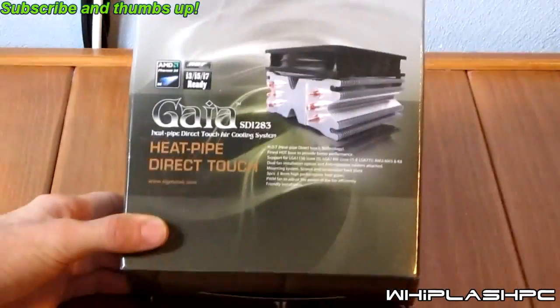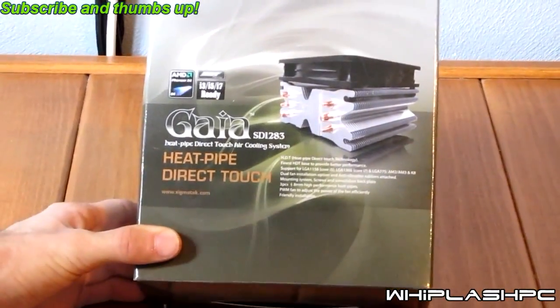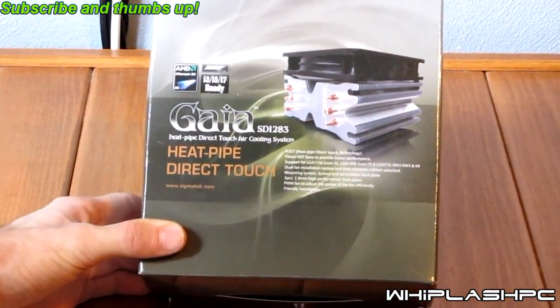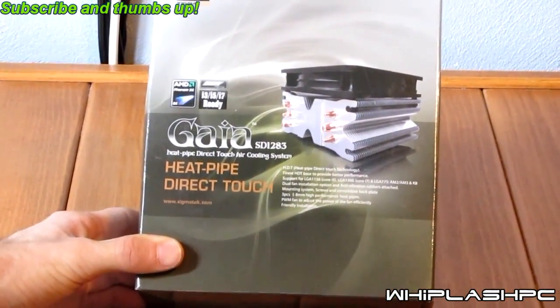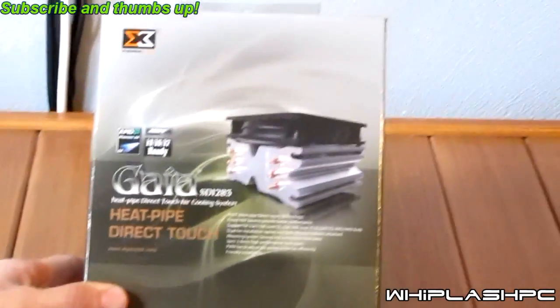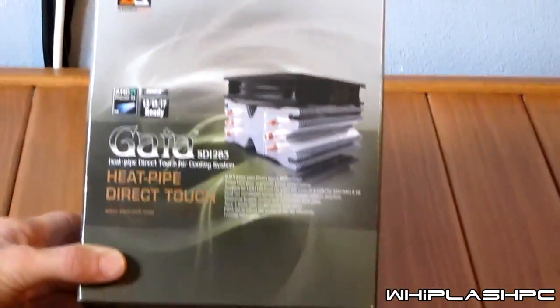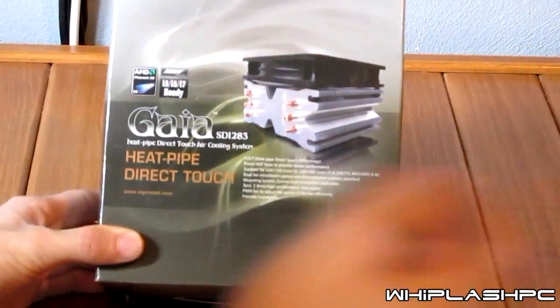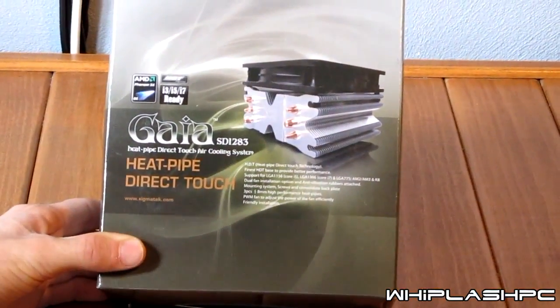Hi, this is Colton from whiplashpc.com. Today we have the Xigmatech GAIA SD1283 power supply—not power supply, processor cooler.